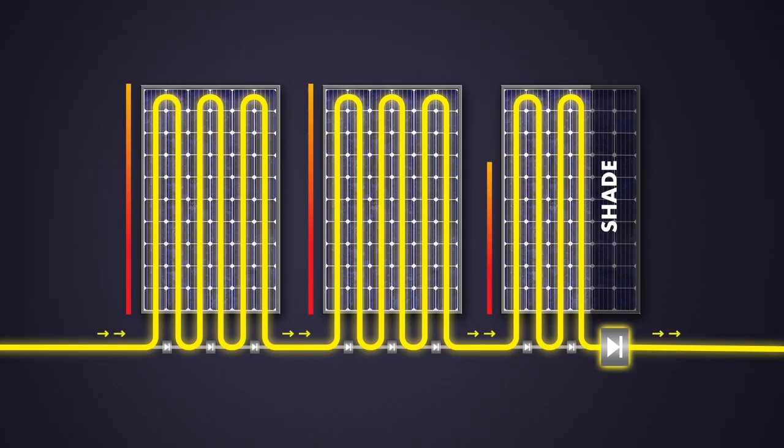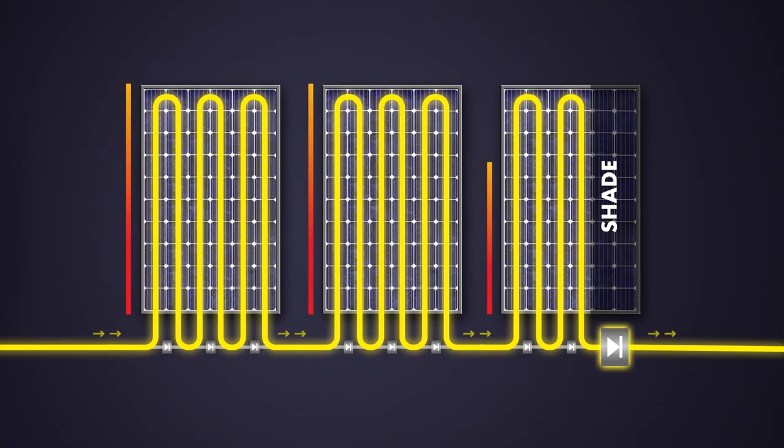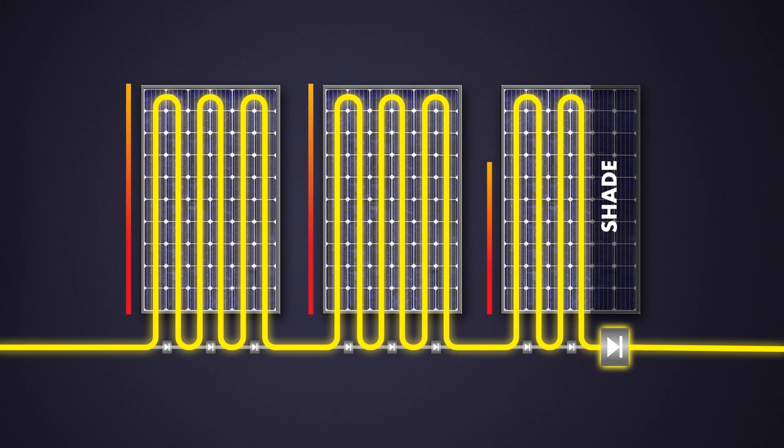There's no communication needed. SMA Shadefix forces the bypass diodes to bypass the shaded PV module. All the PV modules, except the shaded ones, produce full power.